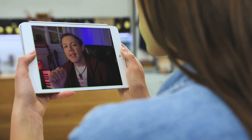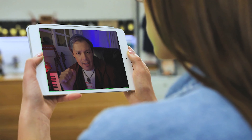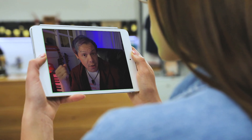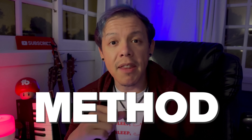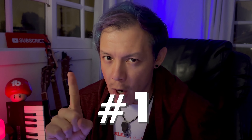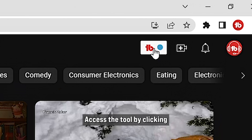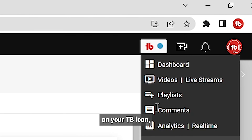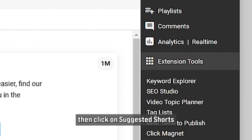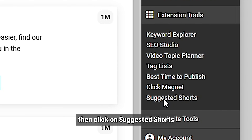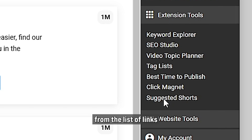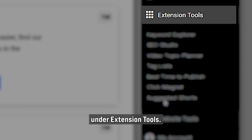There are two methods for accessing Suggested Shorts. Method number one: access the tool by clicking on your TB icon, then click on Suggested Shorts from the list of links under Extension Tools.